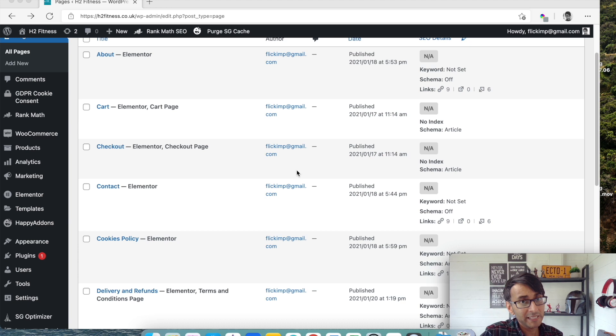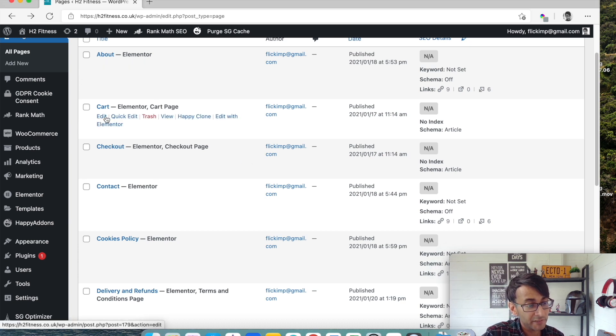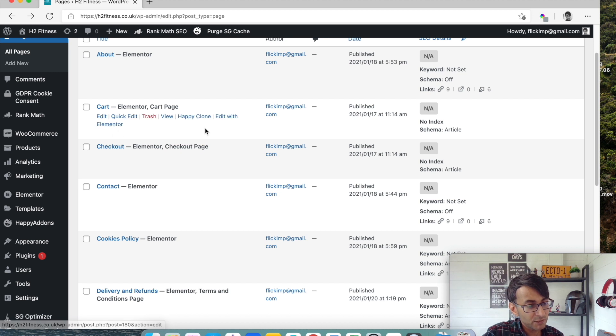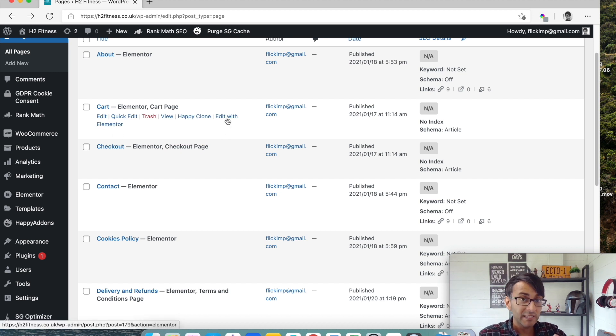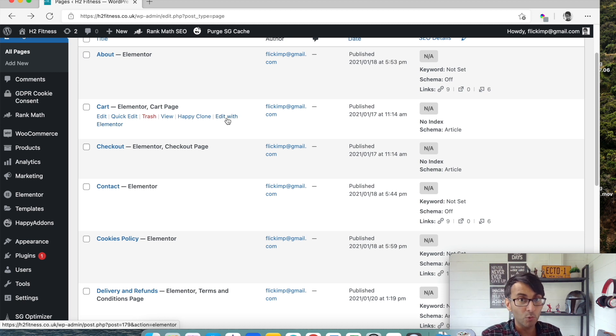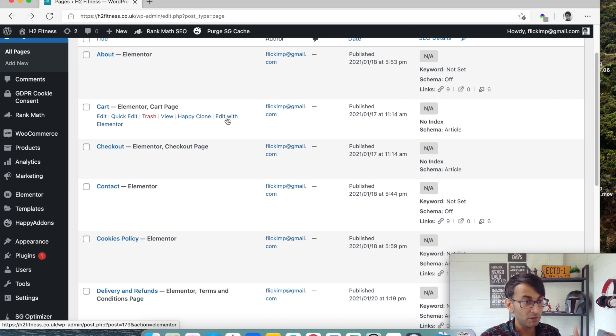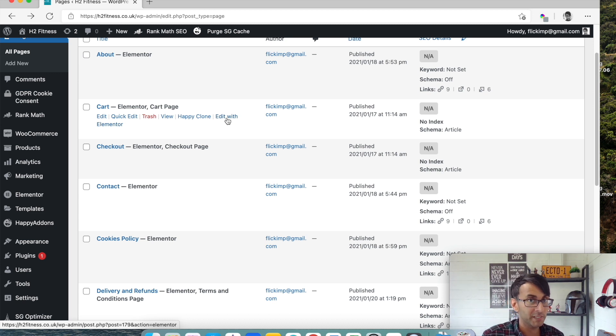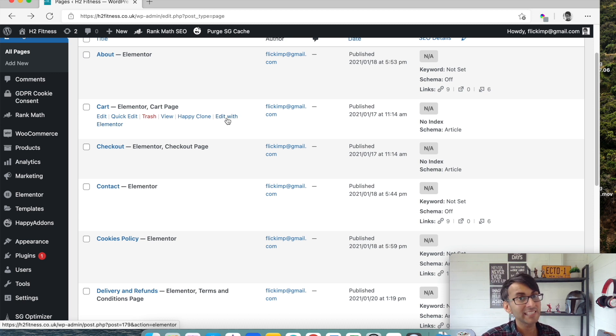Right, so I'm in an example - well, it's one of my customer's shop pages. If I hover over cart and checkout, can you see the option for edit with Elementor is there? Now that is present because I've already done what I'm going to show you. But if you were to go into your pages and you've got a website with WordPress, WooCommerce, Elementor, and you haven't done what I'm going to show you yet, you won't see the edit with Elementor page.